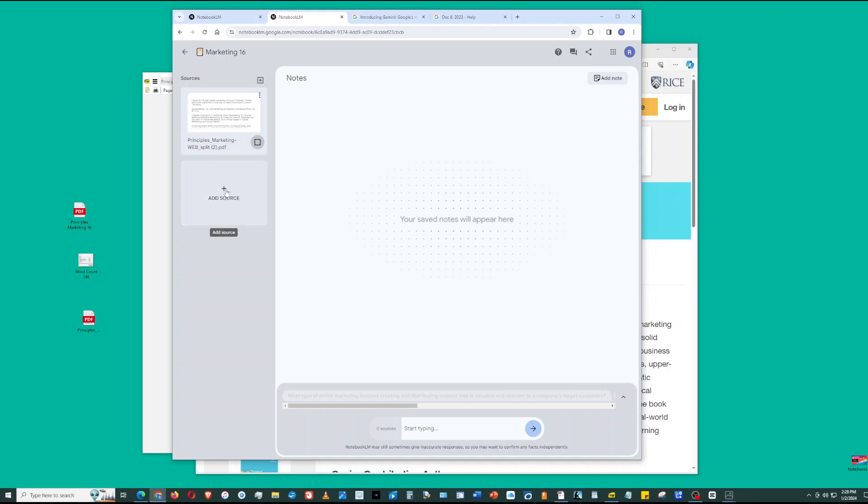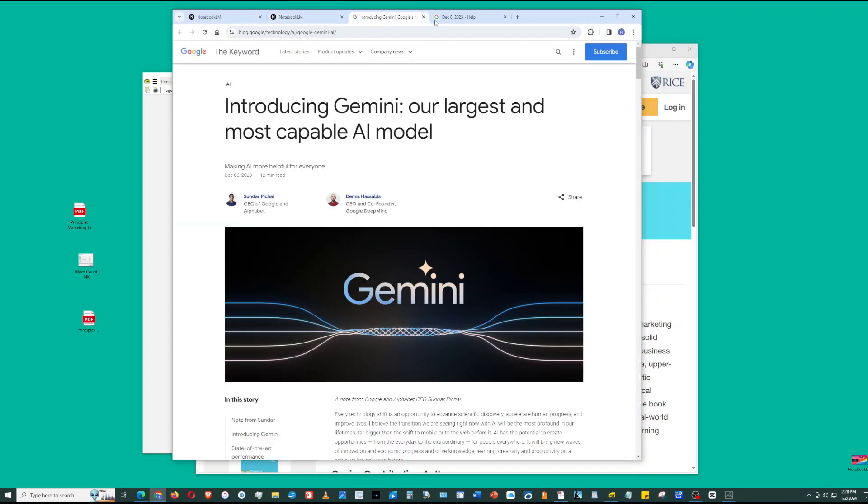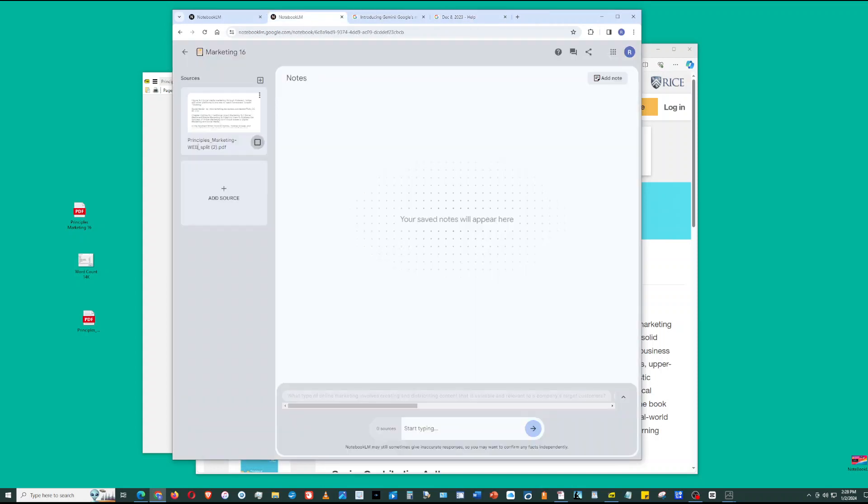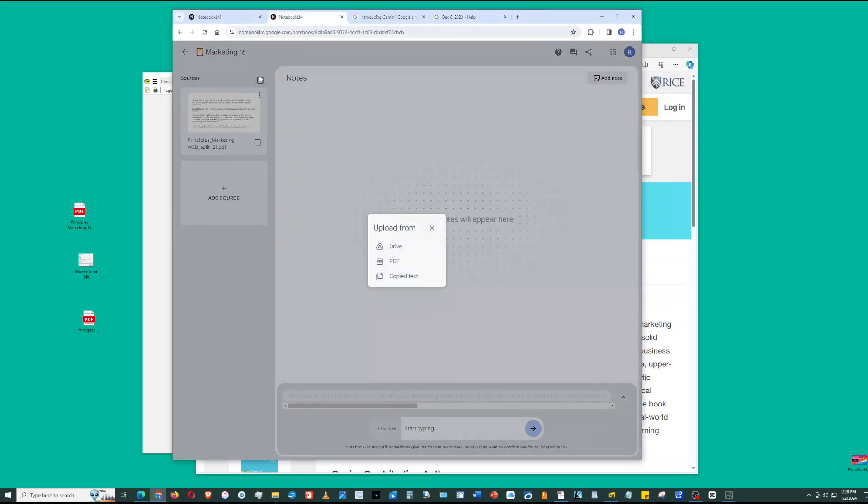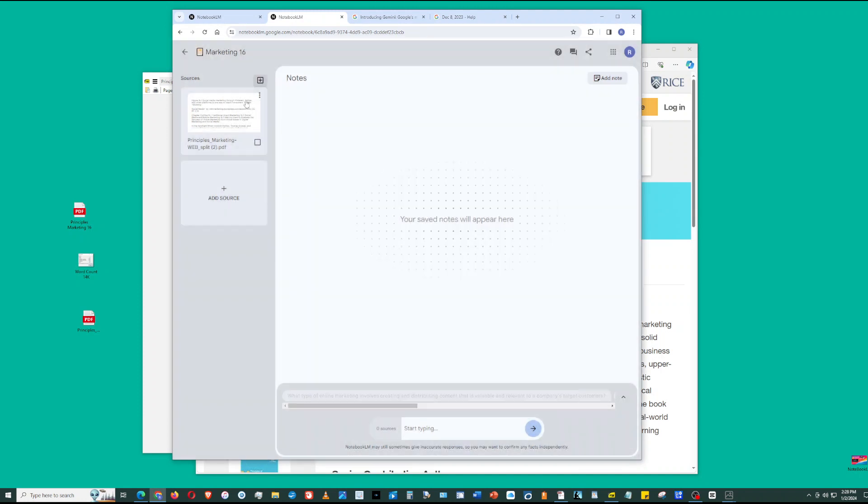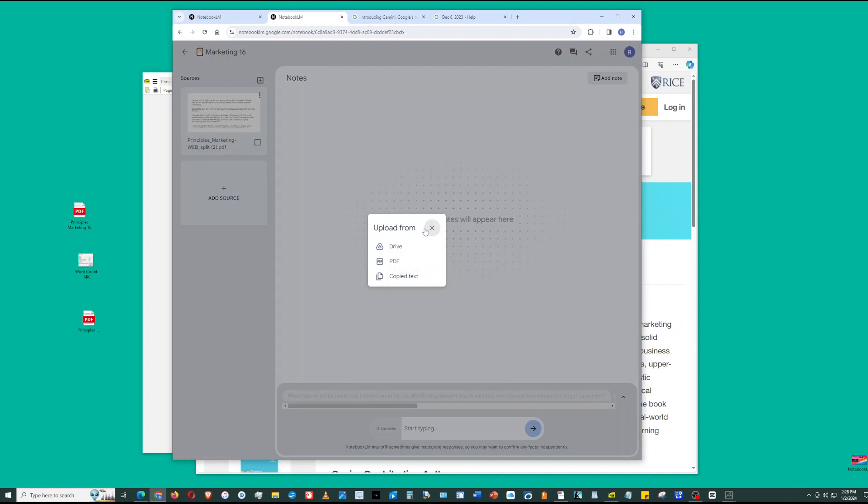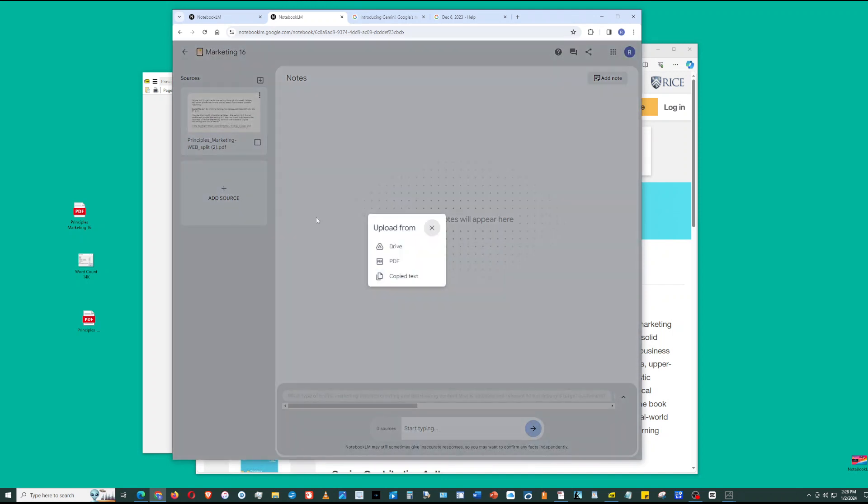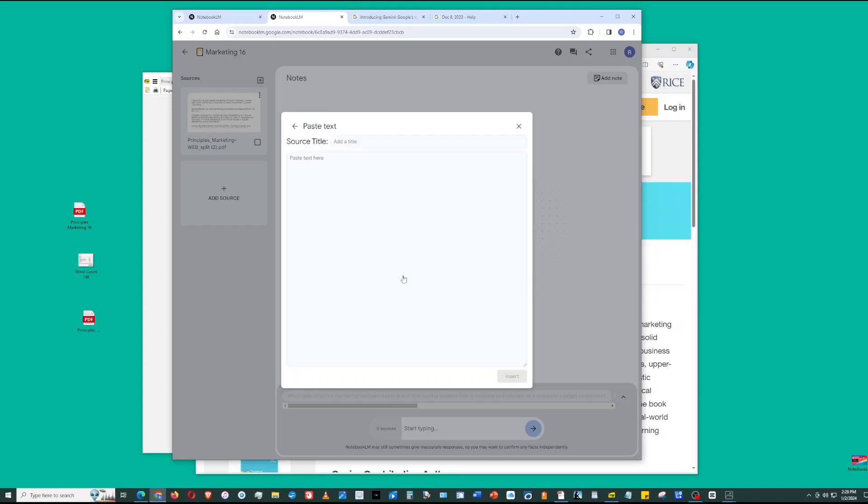If you want to add additional sources, remember you can upload up to 20 sources. On the left side, you can click this plus sign, sources plus sign, or you can just click add source. You can upload a file from Google Drive, upload a PDF, or upload copy text. In copy text, you can type in stuff or copy and paste.